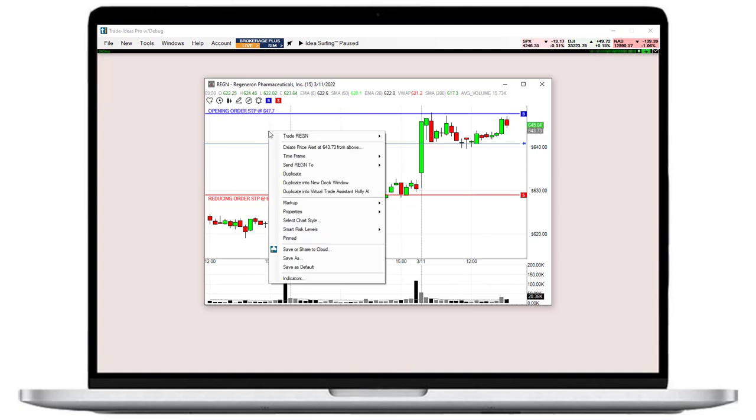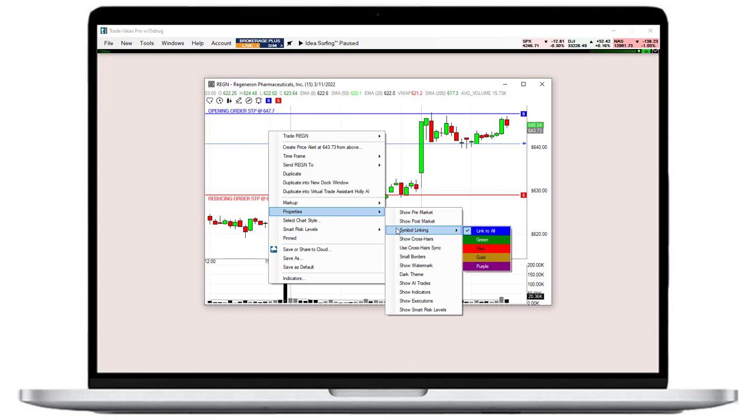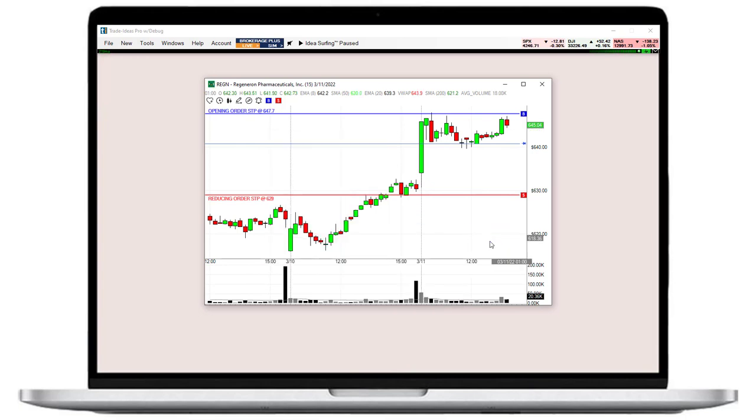Most Trade Ideas windows, including our scans, can be synced with a chart. To enable symbol linking for a chart, right-click into it. Now add a checkmark to the left-hand side of the symbol linking option and choose a color.